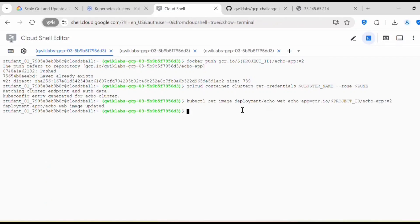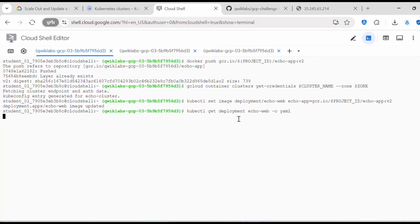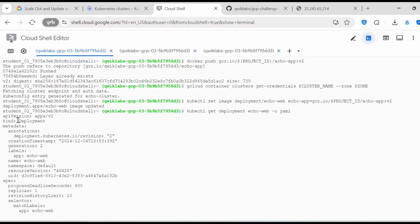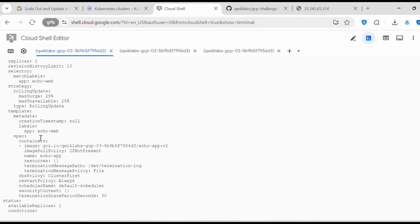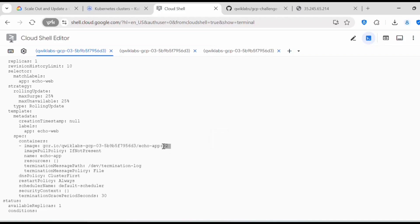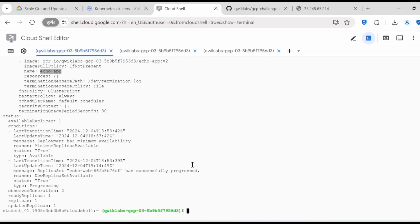Now the image is updated. Execute kubectl get deployment echo-web to check the YAML specification. Under the spec section, under containers, you can find the updated image — before it was pointing to v1, now it points to v2. You can verify it here as well and click Check My Progress — this task is now complete.